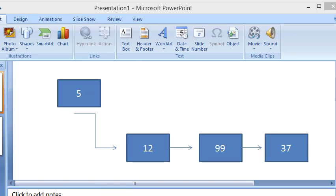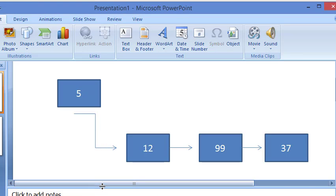Welcome to Coding Simplified. Today we'll look at a linked list and we want to insert an element at the front — at the starting. So let's say this is our linked list. We have three items: 12, 99, and 37 already, and now we want to insert 5.